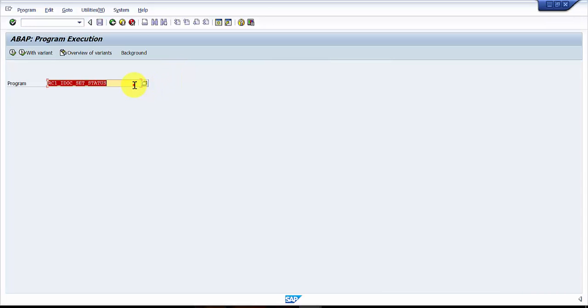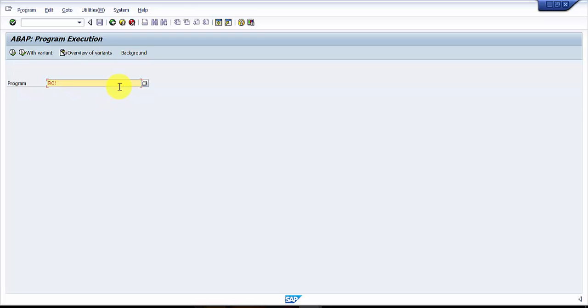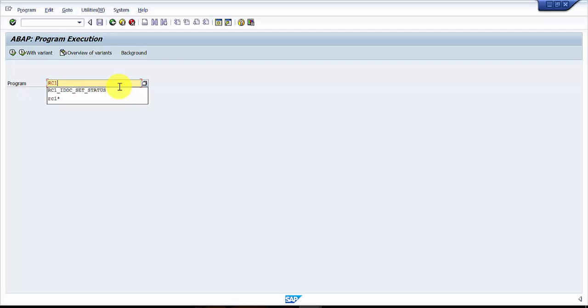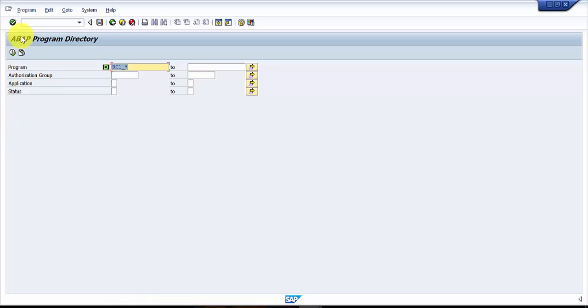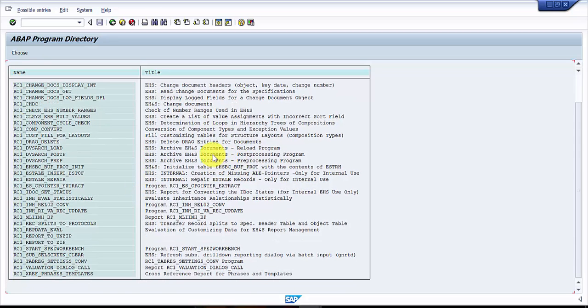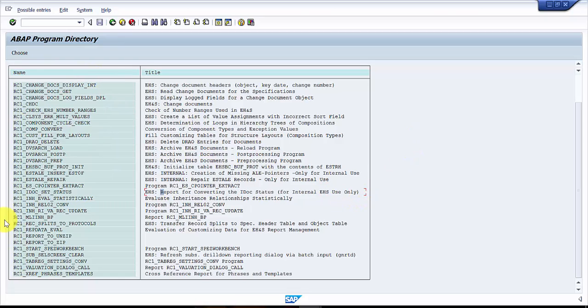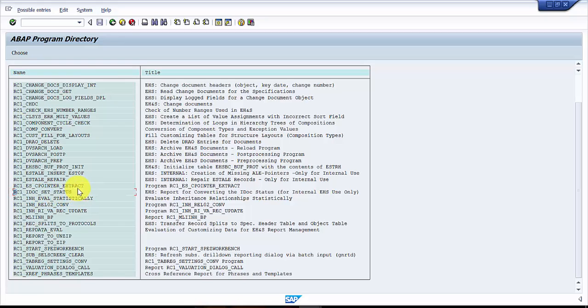Here you can see, this is a program name: RC1_IDOC_SET_STATUS. If you want to see, there are so many RC1 programs - all these are under EHS and these are very important. You can see here this is a report for converting the IDOC status for internal EHS use only. These are very important EHS programs. We are going to look at a couple of them which we use very frequently. This is one such which we use very frequently: RC1_IDOC_SET_STATUS.